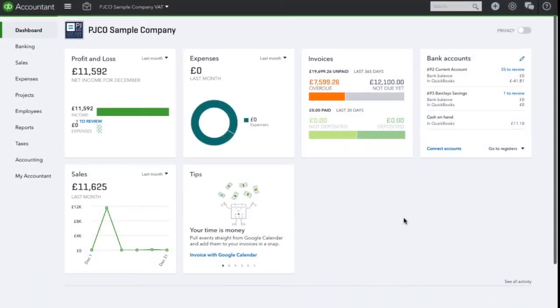In this video I am going to show you how to allocate salary payments within QuickBooks online.